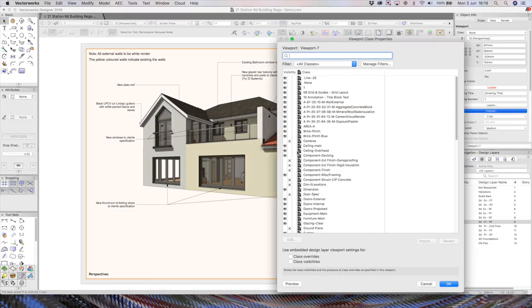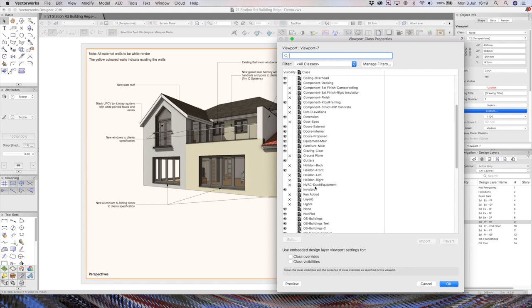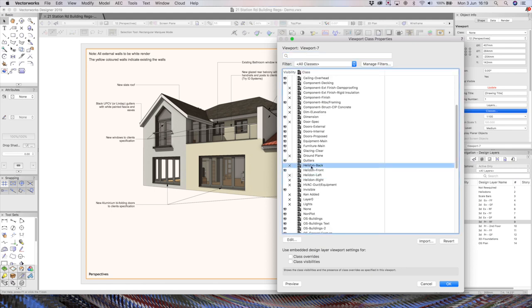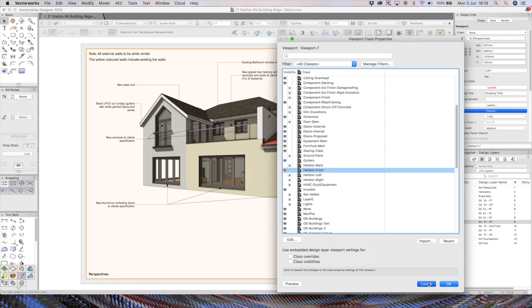I think if I go to my next one, this one, if I click classes, you should see, there we go, we've got the heliodon back turned off now, and we've got the front one turned on. So that's all we need to do.